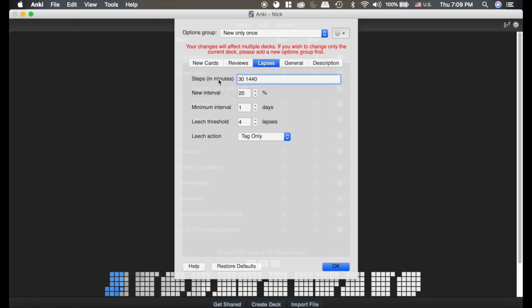So it is now going to follow these steps as it is in the relearning phase. So similar to how the new cards go into the relearning phase until they graduate.